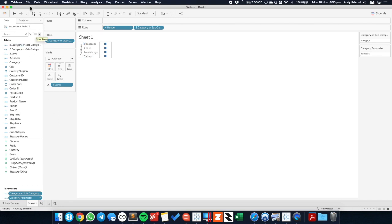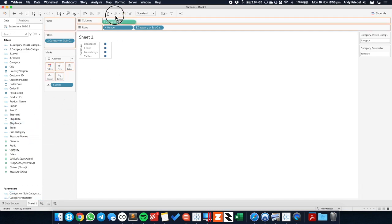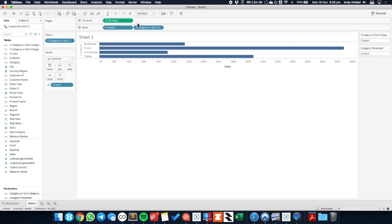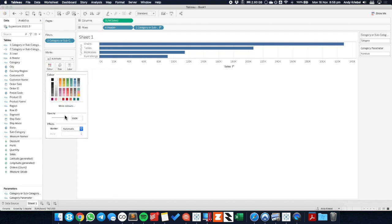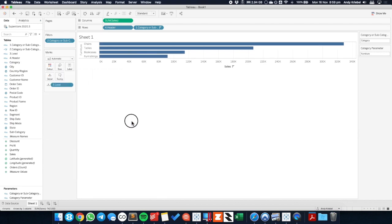So now we need to just set up a couple of parameter actions. Let's go ahead and put sales on the view as well. And let's sort descending. And you'll notice I have a little gray border around all these bars. That's because this level field is on the detail shelf. So I'm going to click on the color shelf and just remove that border. Make it look a bit cleaner.